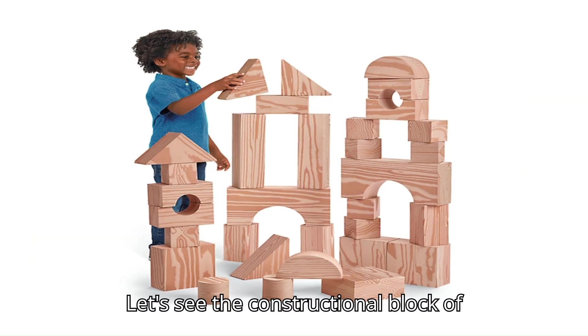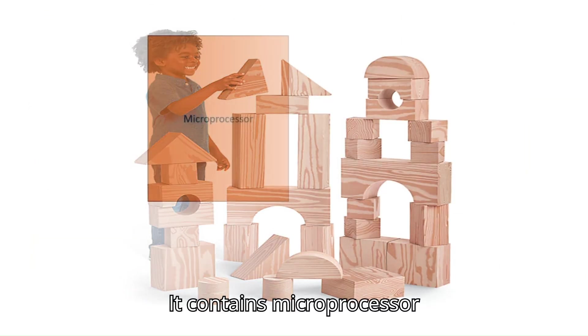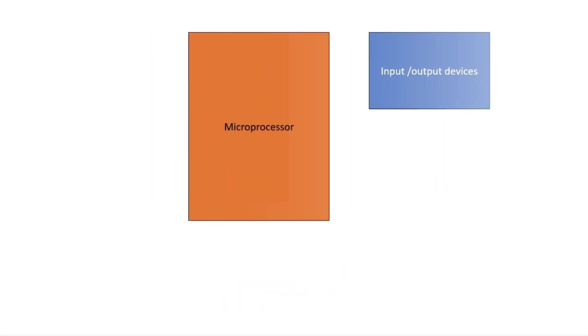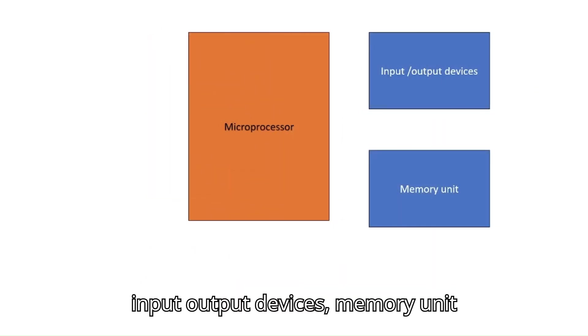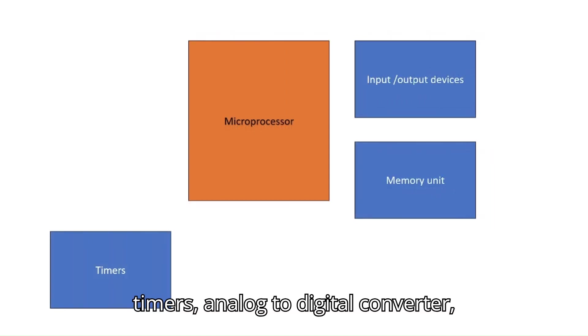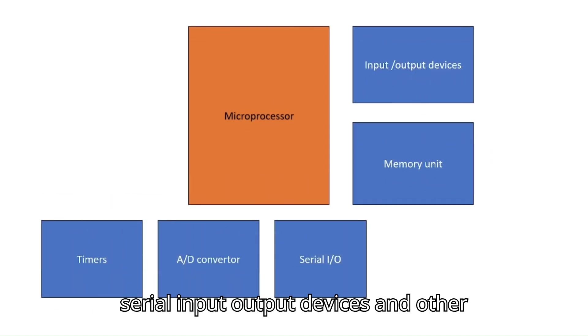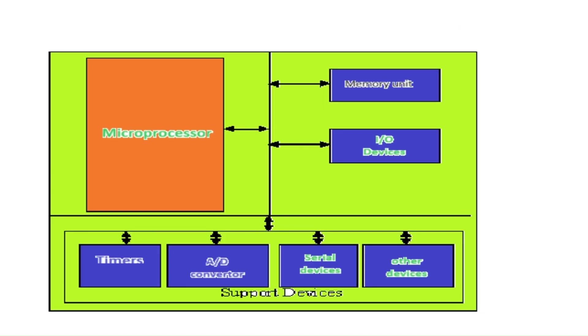Let's see the constructional block of microcontroller. It contains microprocessor, input-output devices, memory unit, timers, analog to digital converter, serial input-output devices, and other devices like oscillators. These units are connected by using wires and these wires are called buses. These buses are used to fetch the data from the CPU or to receive the data from other devices to the CPU.